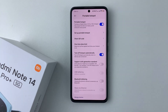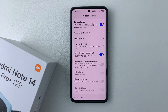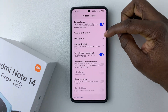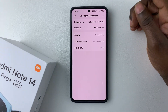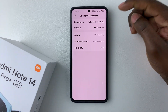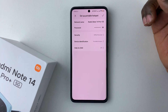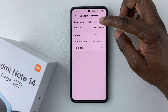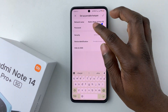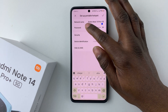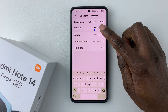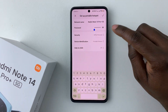Once you've enabled the portable hotspot, you can customize it to suit your needs. Simply tap on 'Setup Portable Hotspot.' From here you can change the network name — just tap on that field and type in another name that you'd like.